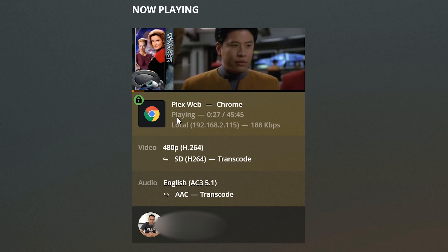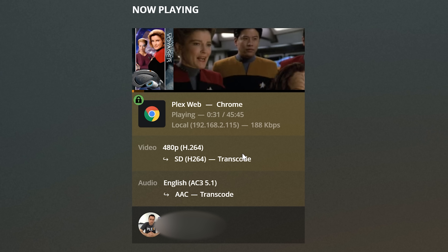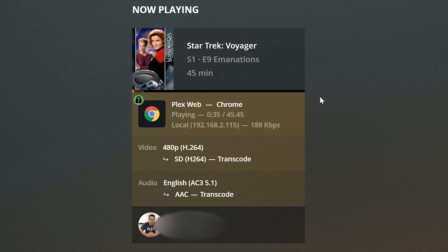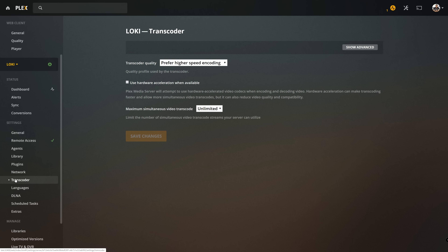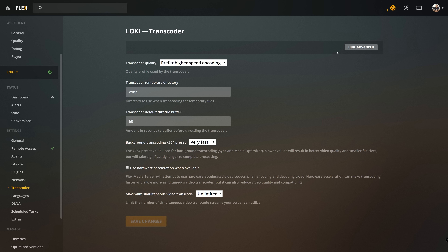Number two: RAM transcoding. When you transcode a file on your Plex media server, those temporary files have to go somewhere. Most of the time, depending on your installation, those temporary files will just go to wherever you installed the Plex media server application — for example on Windows, if you install it on your C drive, it goes to your C drive. However, it is fairly simple to go into Plex and manually set where you want your transcoding directory to be.